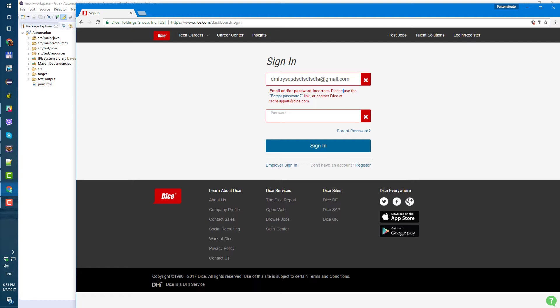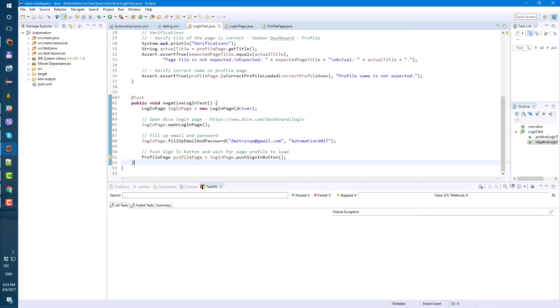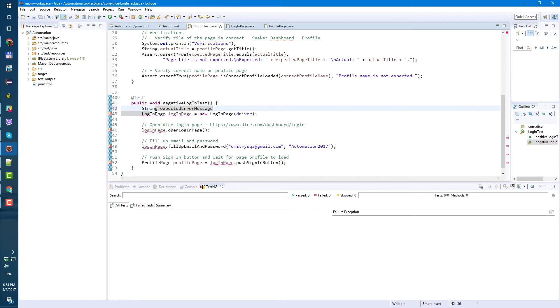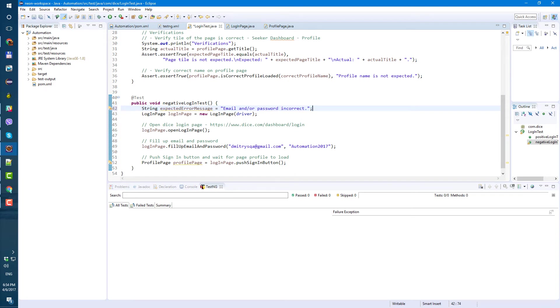So let's copy this from here and at the beginning of our negative test, let's create string and call it expected error message. And paste part of that error message. I'm not going to paste all of the error message. Part is going to be just fine.